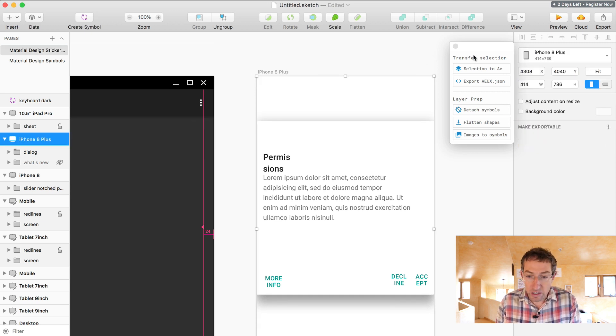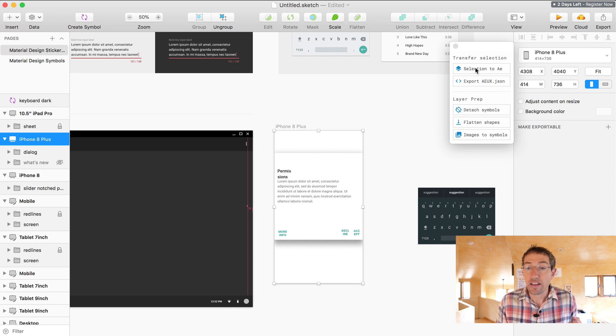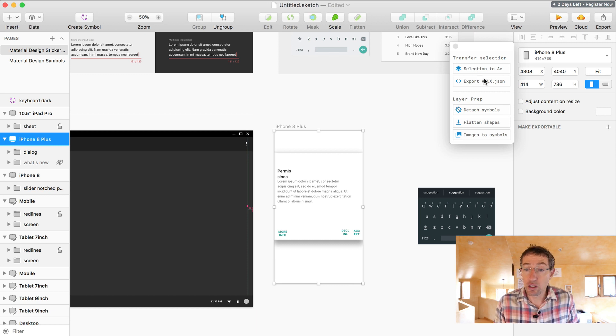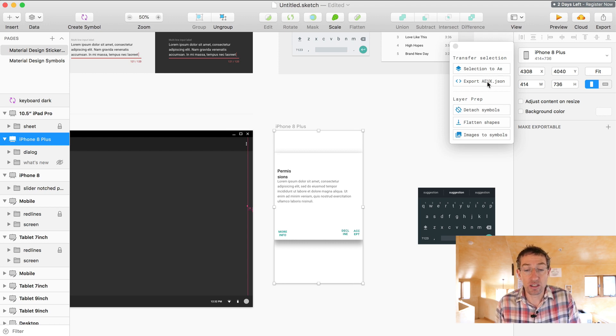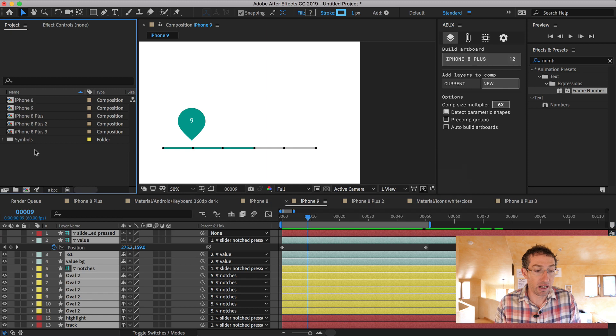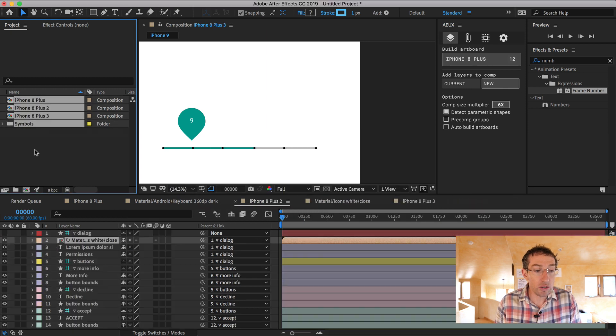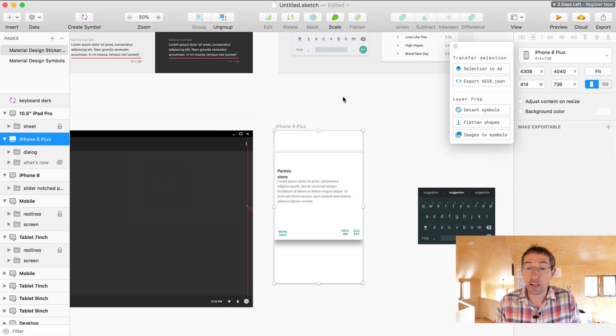And you can see the bounding box there. Cool. Fair enough. Once I have my artboard selected, I have two options here. I can do selection to AE or export After Effects UX dot JSON file. I'm just going to delete everything in After Effects just to show you so it's really clean here. Okay, so let's show you the first one.